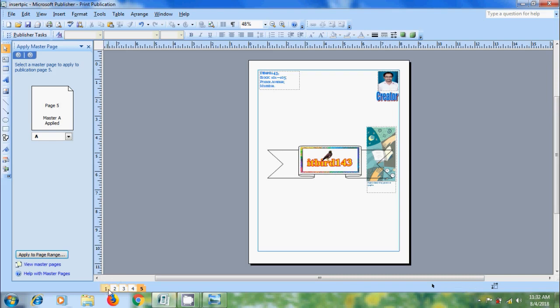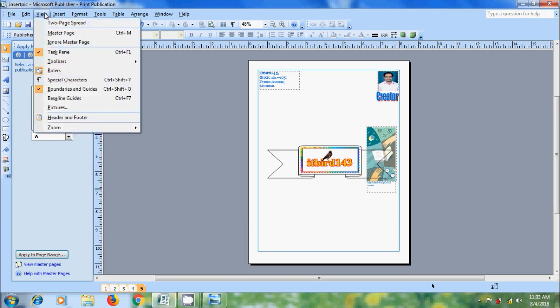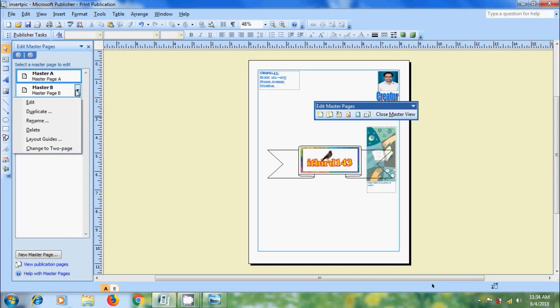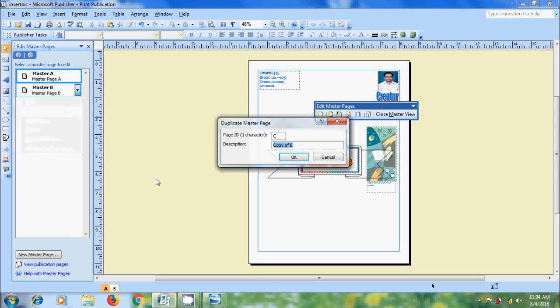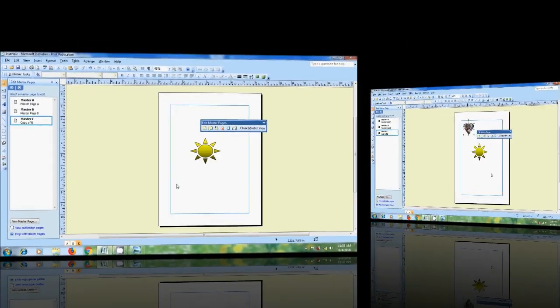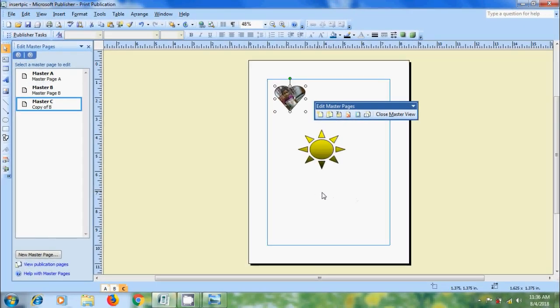Sometimes we need to create and use a Master Page with elements that are almost identical to an existing Master Page. Rather than recreate the identical elements on a new page, we can duplicate the existing Master Page. And then change or add the elements that we want on the duplicate Master Page. For that, come to View. And select Master Page. In the Edit Master Pages task pane, click the arrow next to the name of the Master Page that we want to duplicate. And select the option Duplicate. In the Duplicate Master Page dialog box, enter any single Unicode character. In Page ID, I am keeping it as default. And type the description if required. After that, click on OK. Now, we came into the Duplicate Master Page. Here, we can edit this. After adding the elements, click on Close Master View.